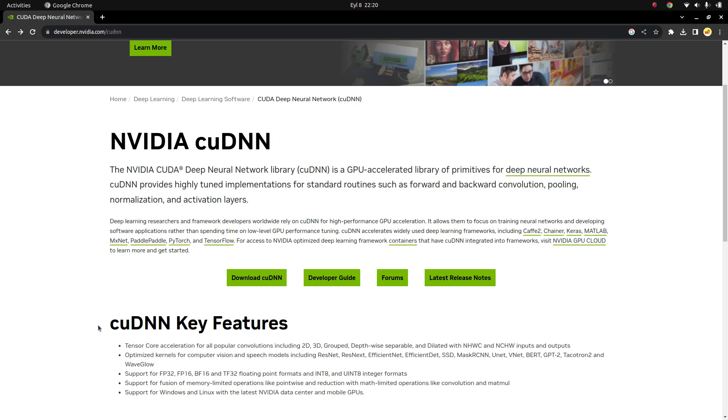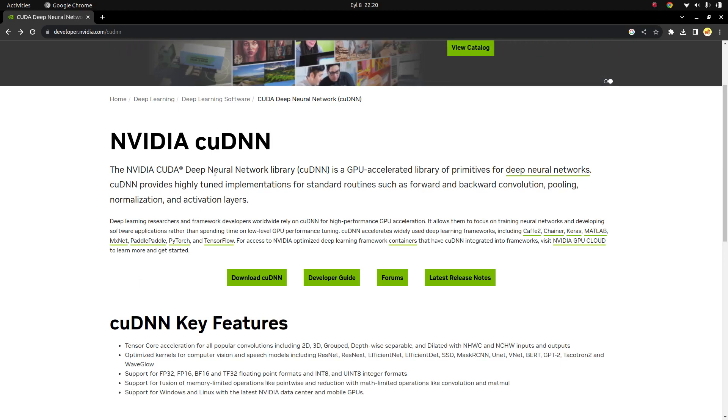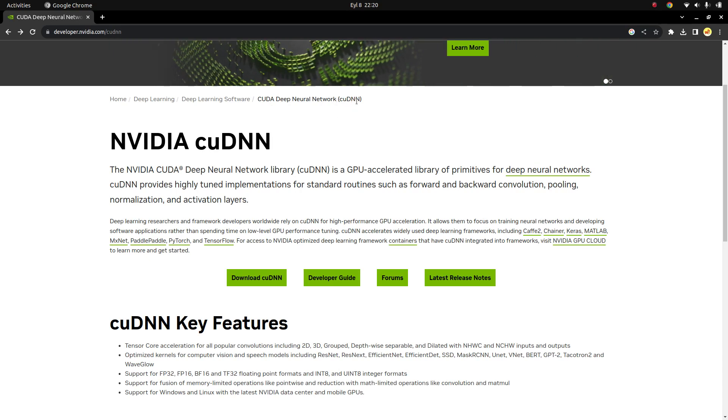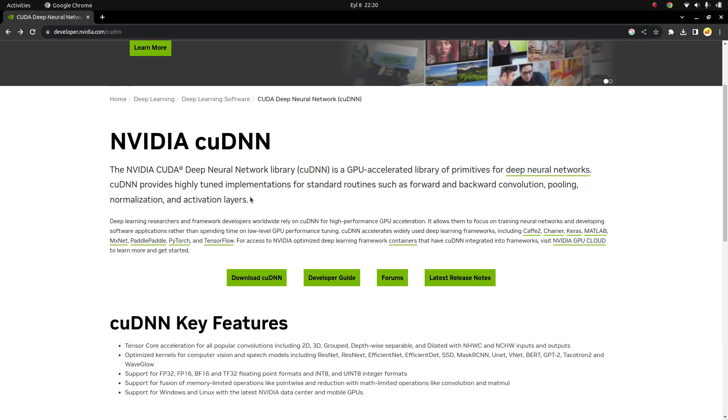Hi everyone, welcome back. In this video we're going to learn how to install CUDA Deep Neural Networks libraries to our Ubuntu, which we also call cuDNN. The installation is very easy. All we need to do is just download these cuDNN libraries to our Ubuntu.